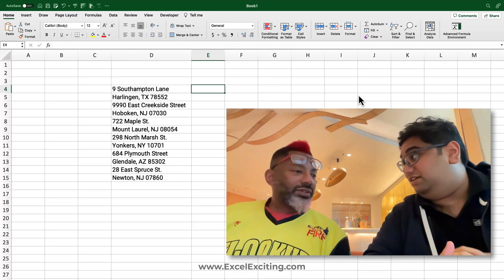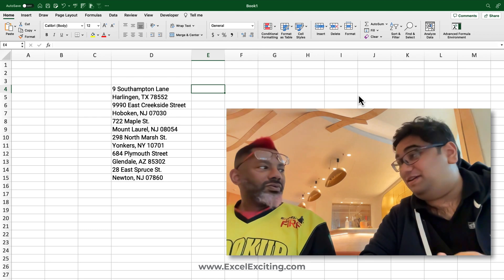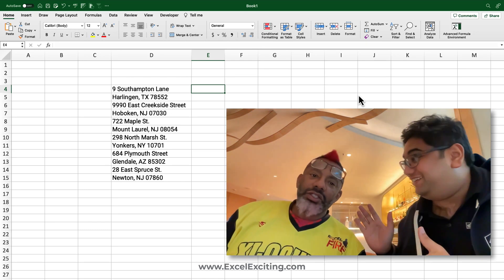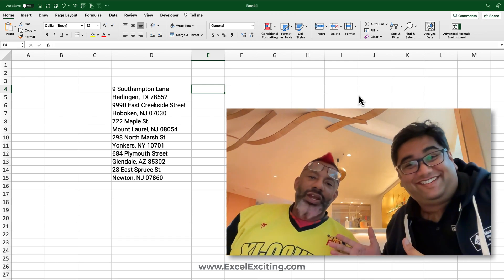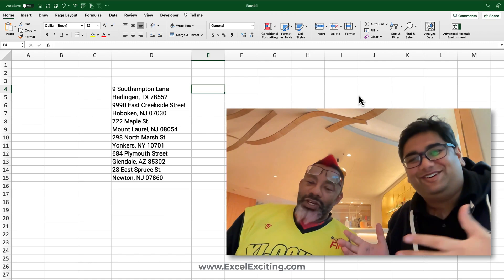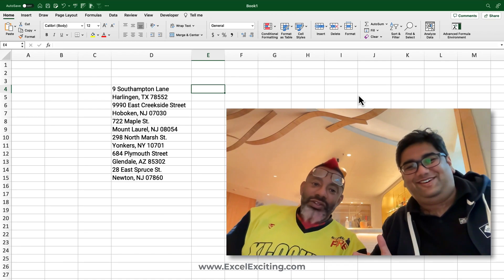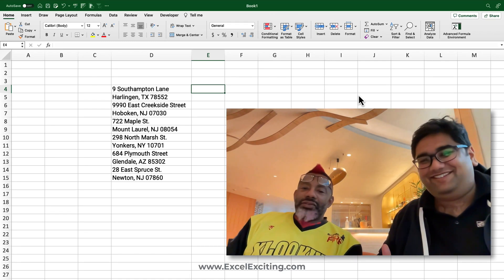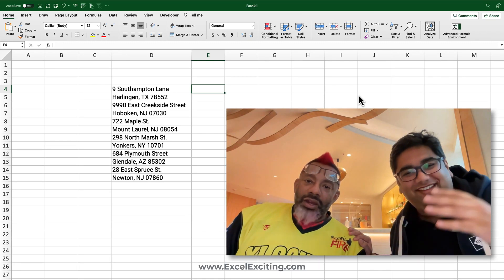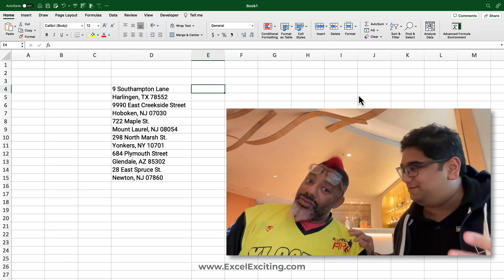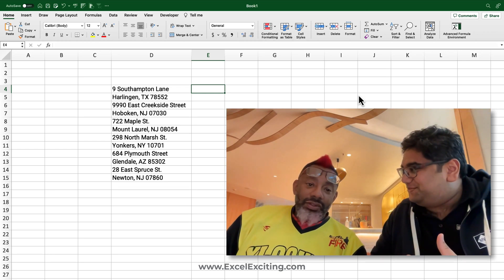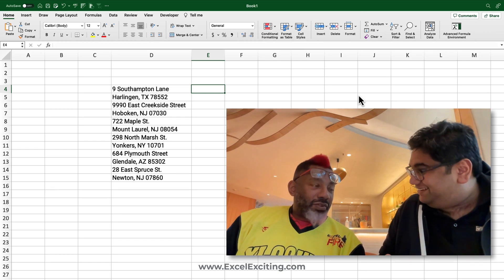Guess who's here — it's Oz! Oz is here with me, Faraz. Oh my god, that's right! I finally found uncle Oz over here, and he's here to show us some Excel tricks.